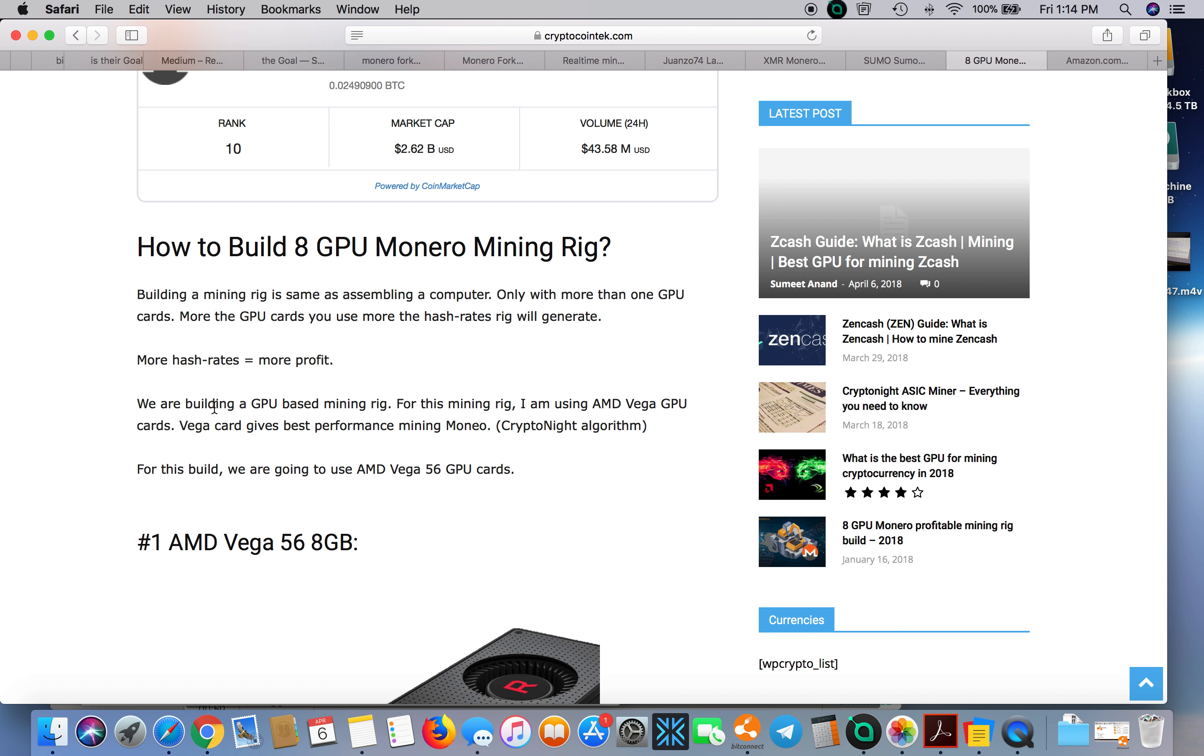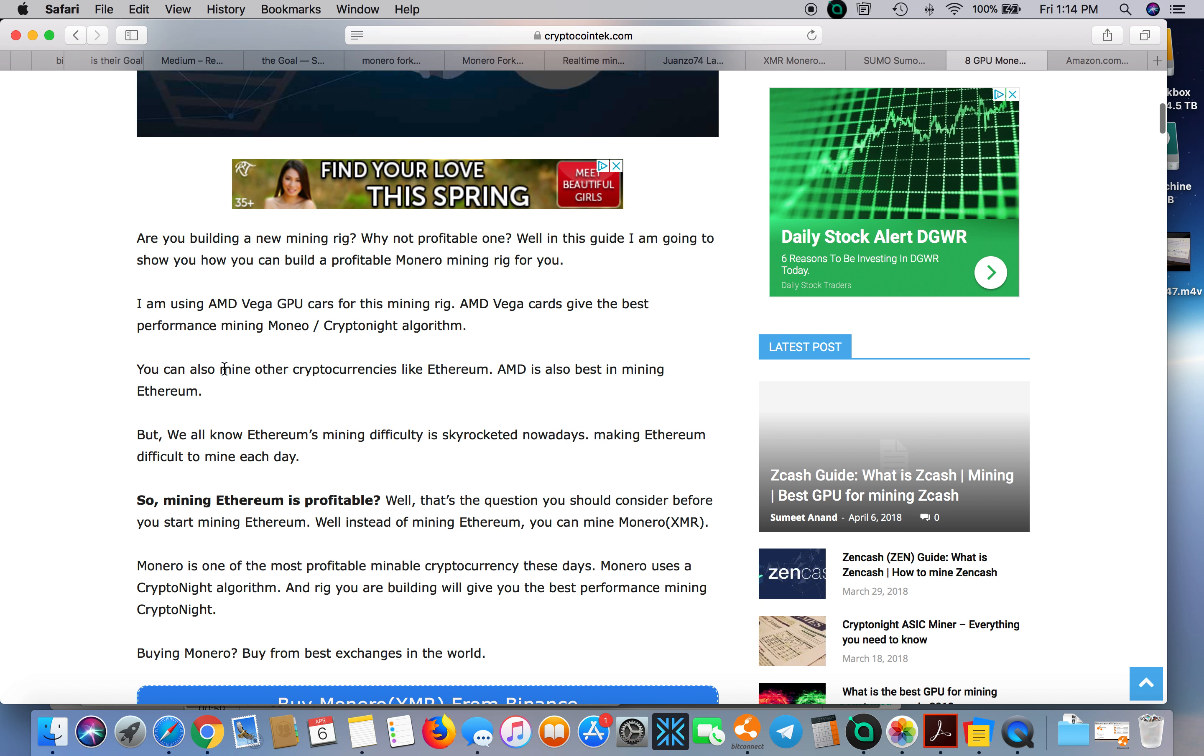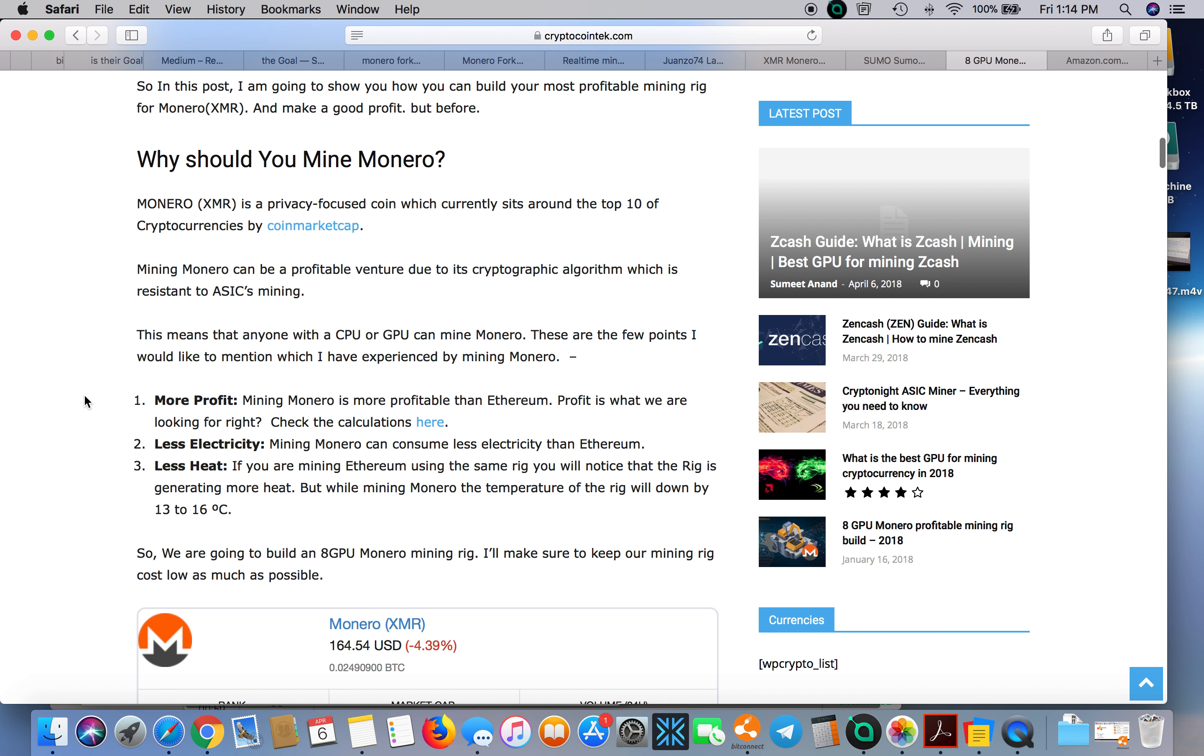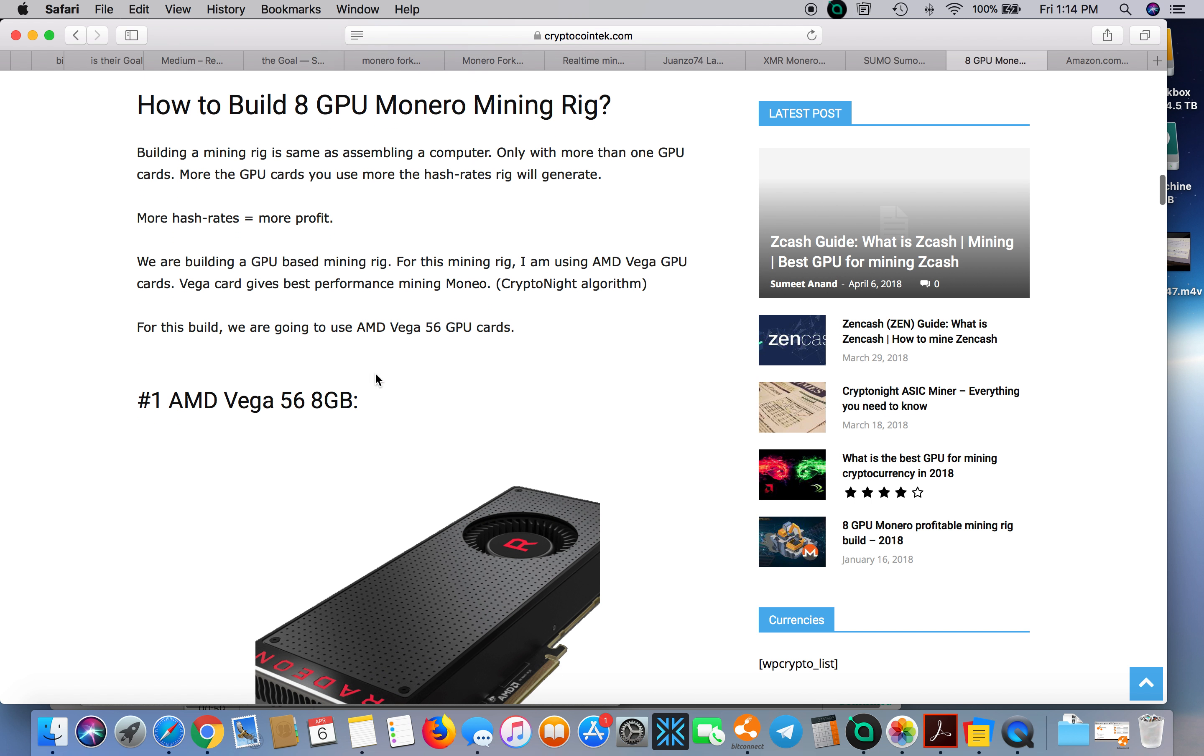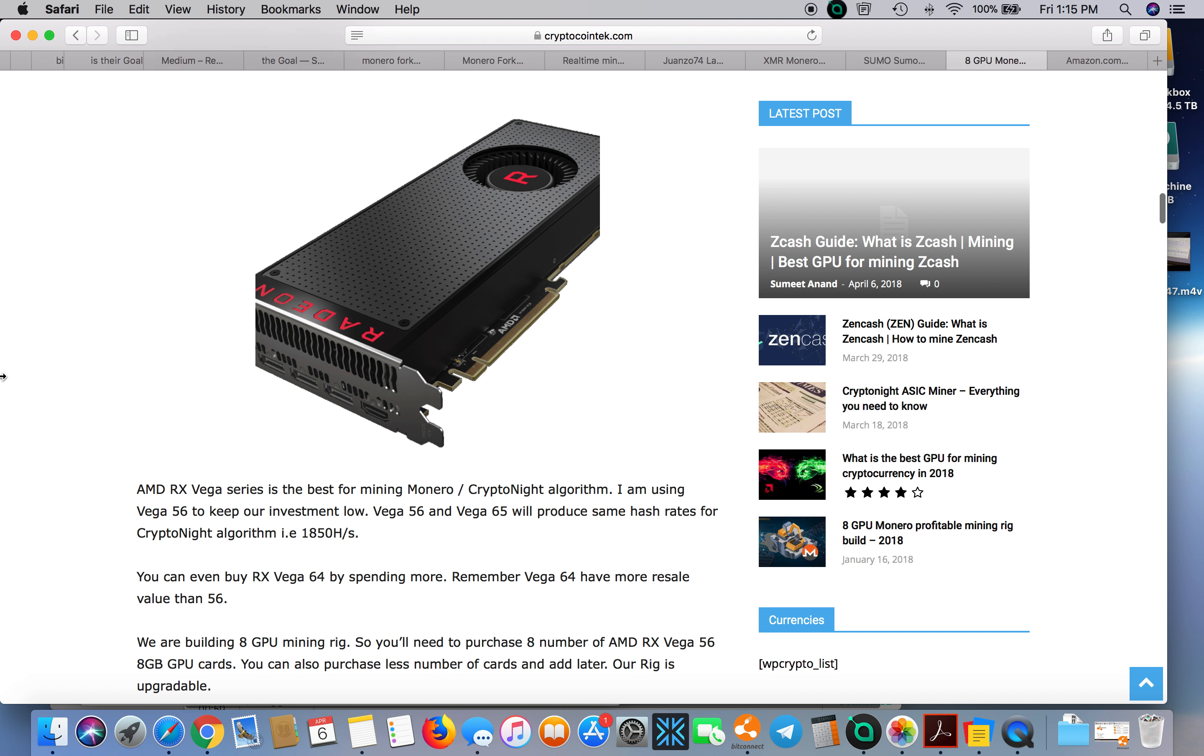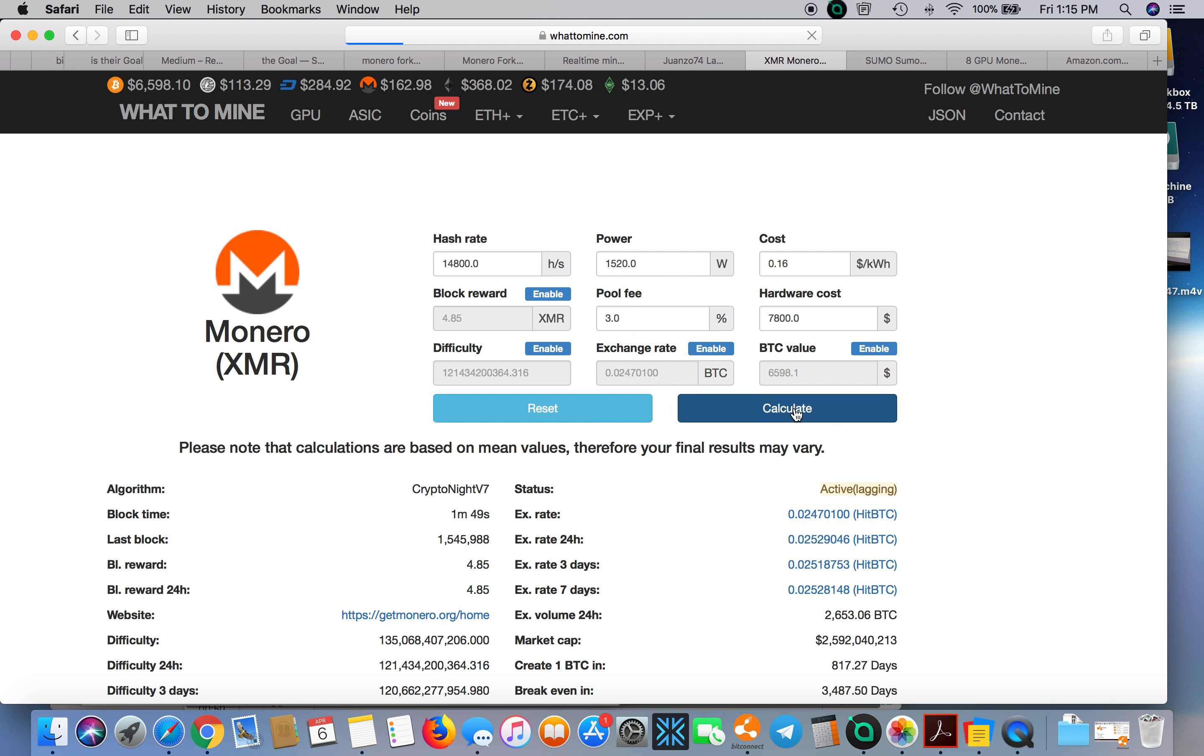The point of this article here basically tells you how much you can expect out of this rig. What you would expect out of this rig is roughly about 14,800 hashes and you would be at 1,520 watts roughly. Your hardware costs would be $7,800, my kilowatts per hour, my pool fees, and let's calculate and see what it does.